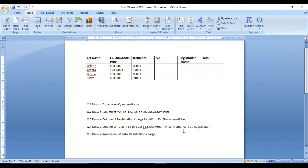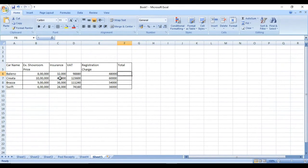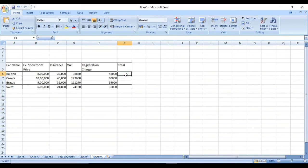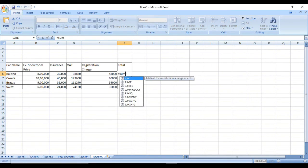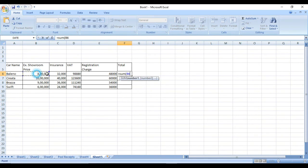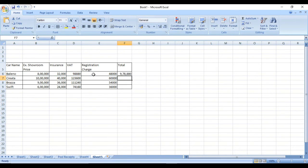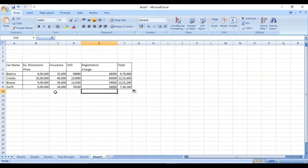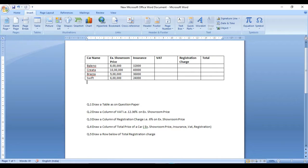Now, for the total price — extra room price, insurance, VAT, and registration charges all come together. What we do is: is equal to SUM, open bracket, select all those columns, close bracket, and press Enter. Now you have completed your fourth question.